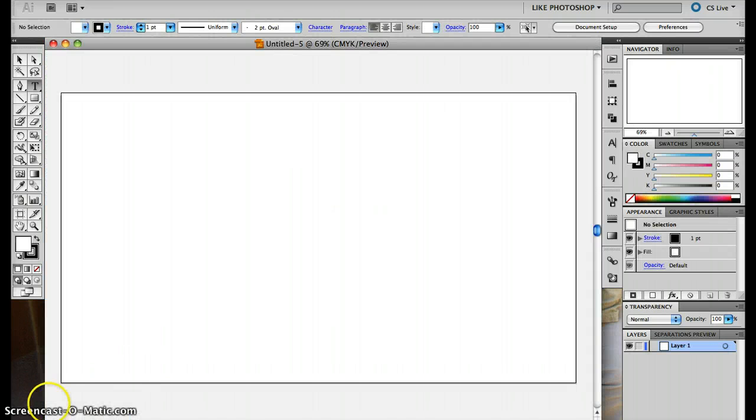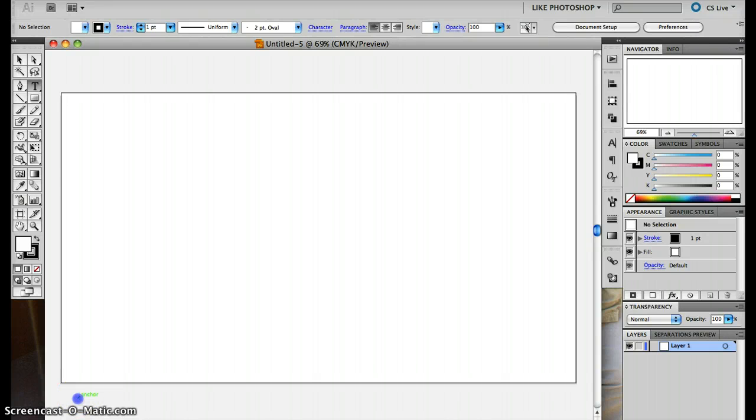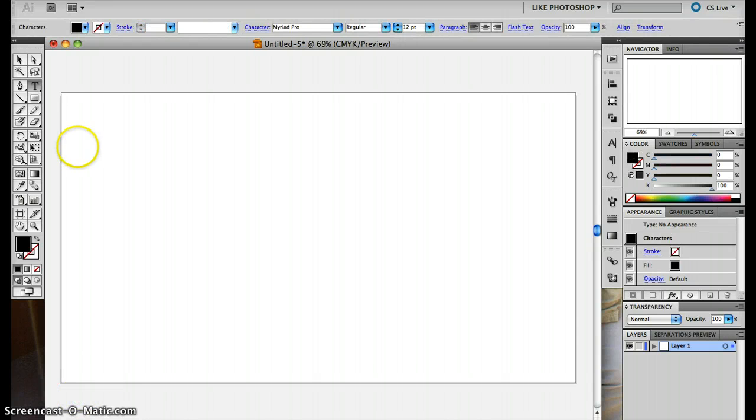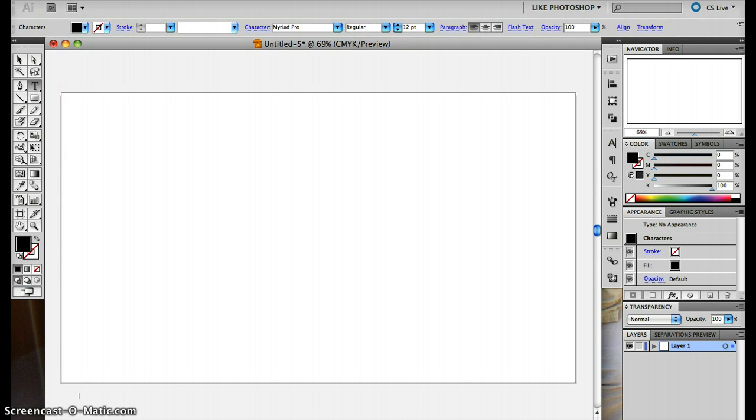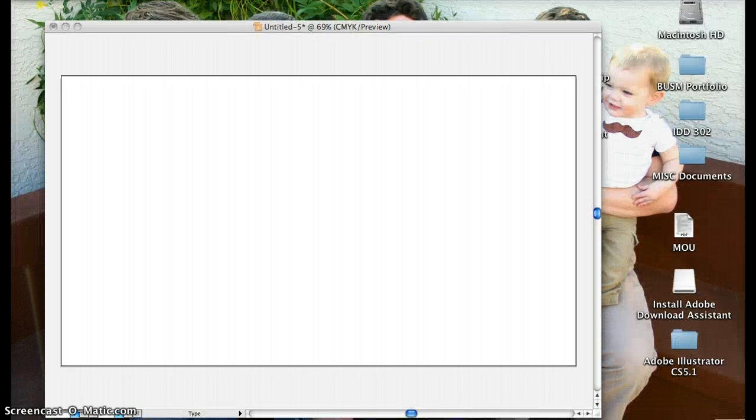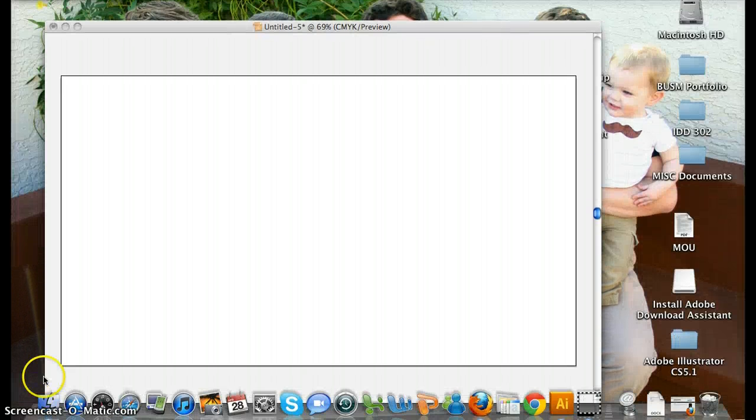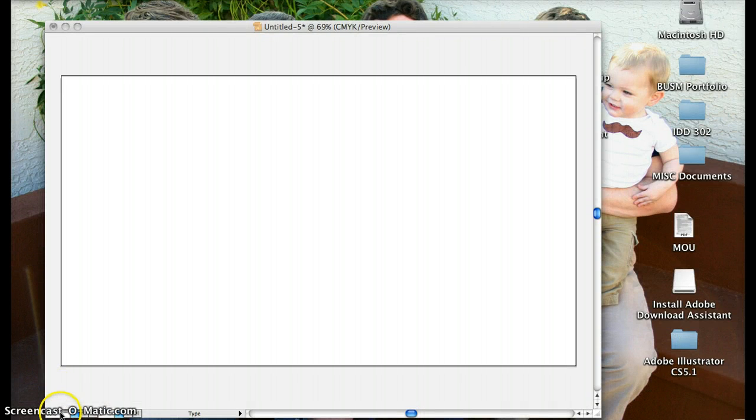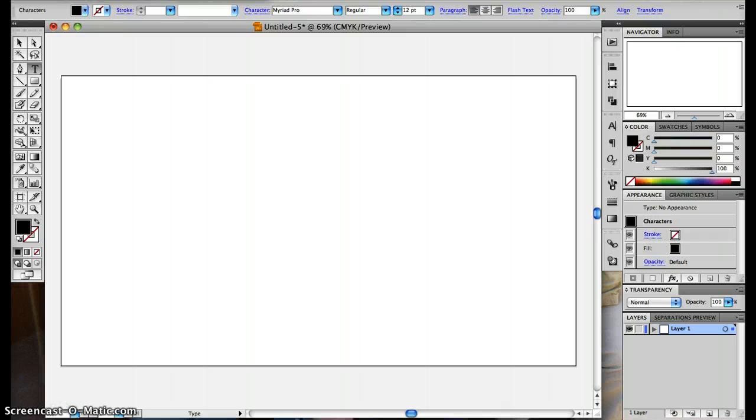Okay, and let's see, we want to make sure... there we go. So I want to make sure this is 100% down here at the bottom.